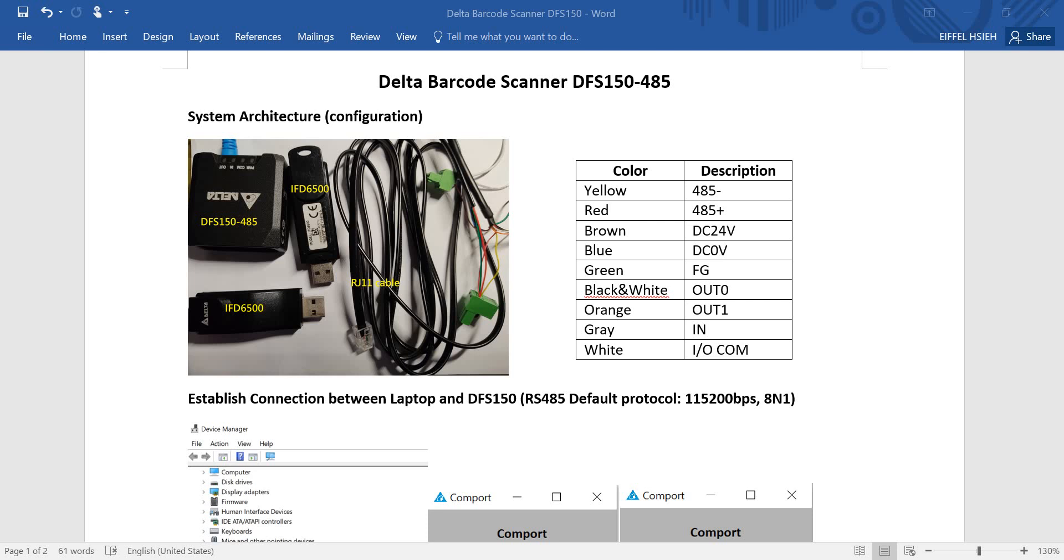Hi everyone, this is I for this topic I will talk about Delta barcode scanner DFS 150-485. You can see the system architecture we use this one for configuration purpose and testing purpose.